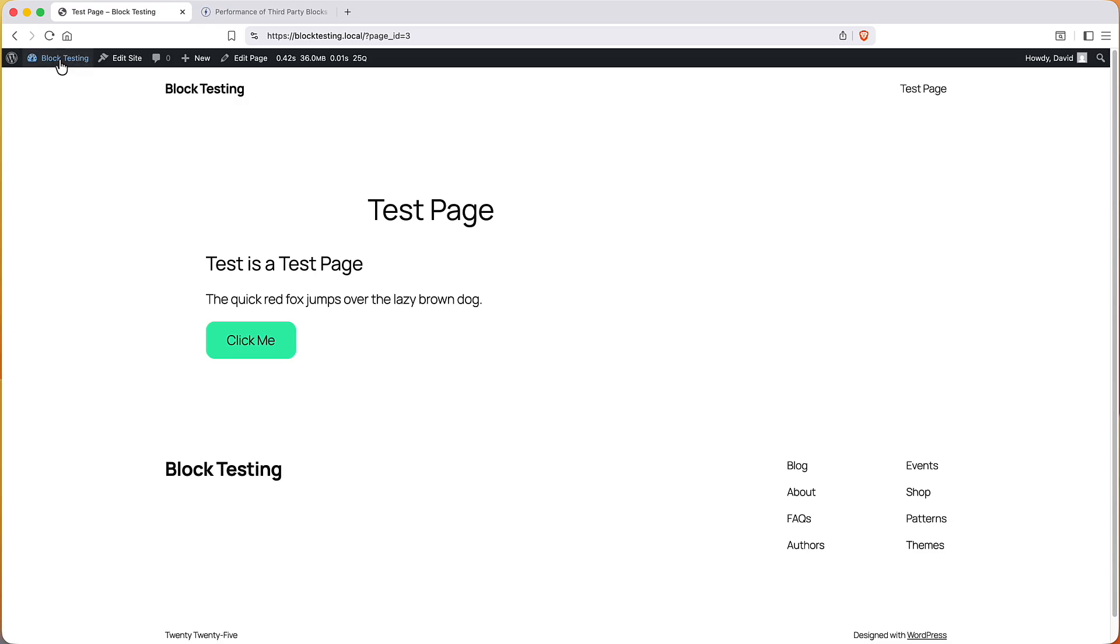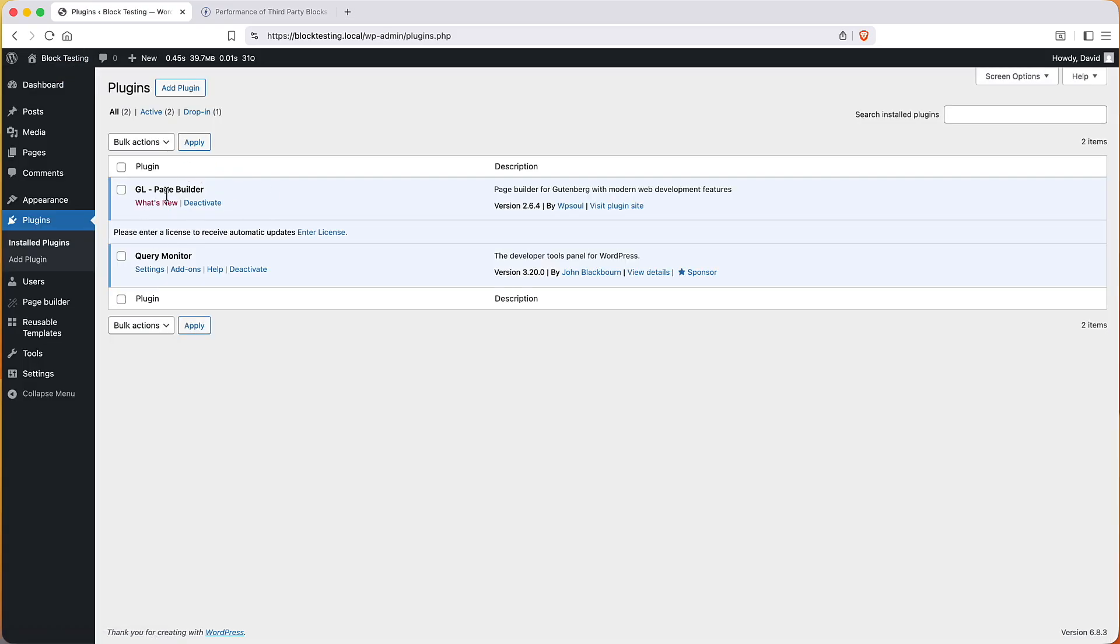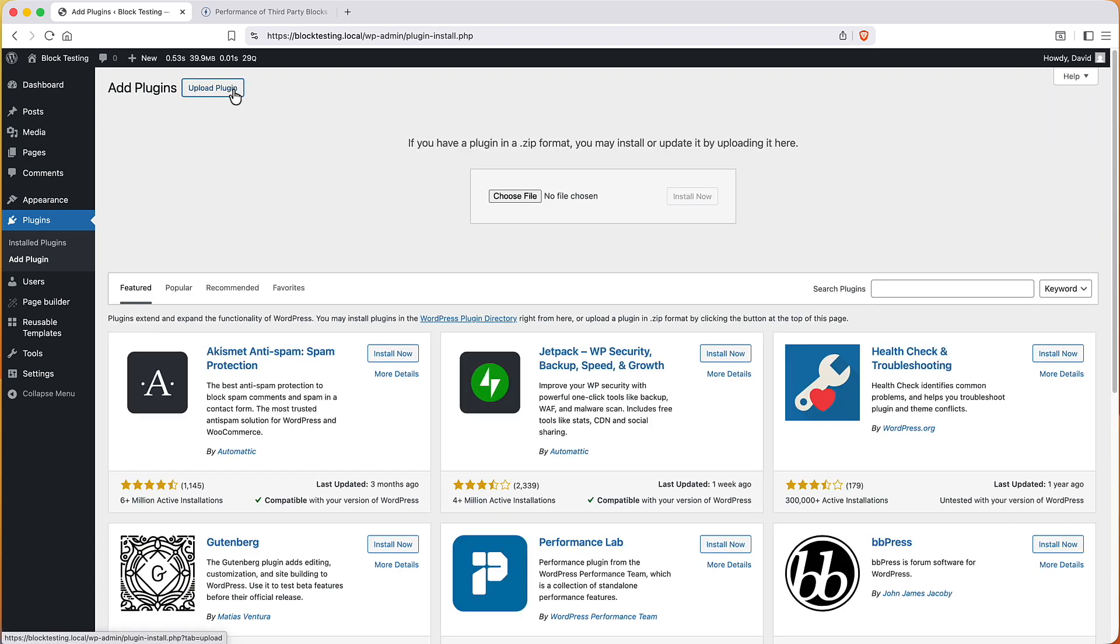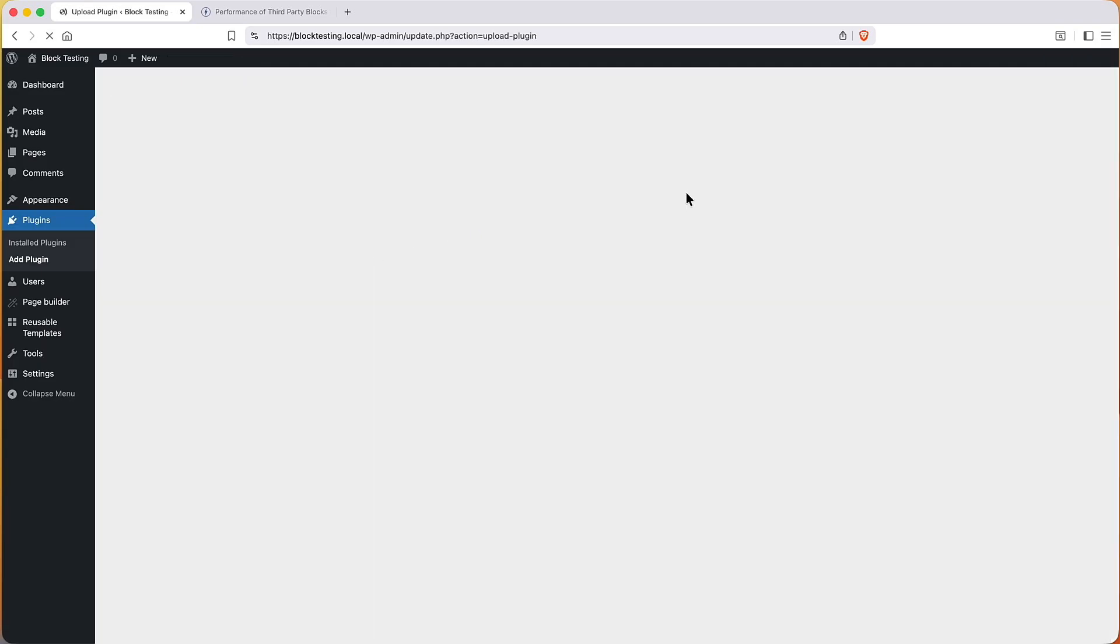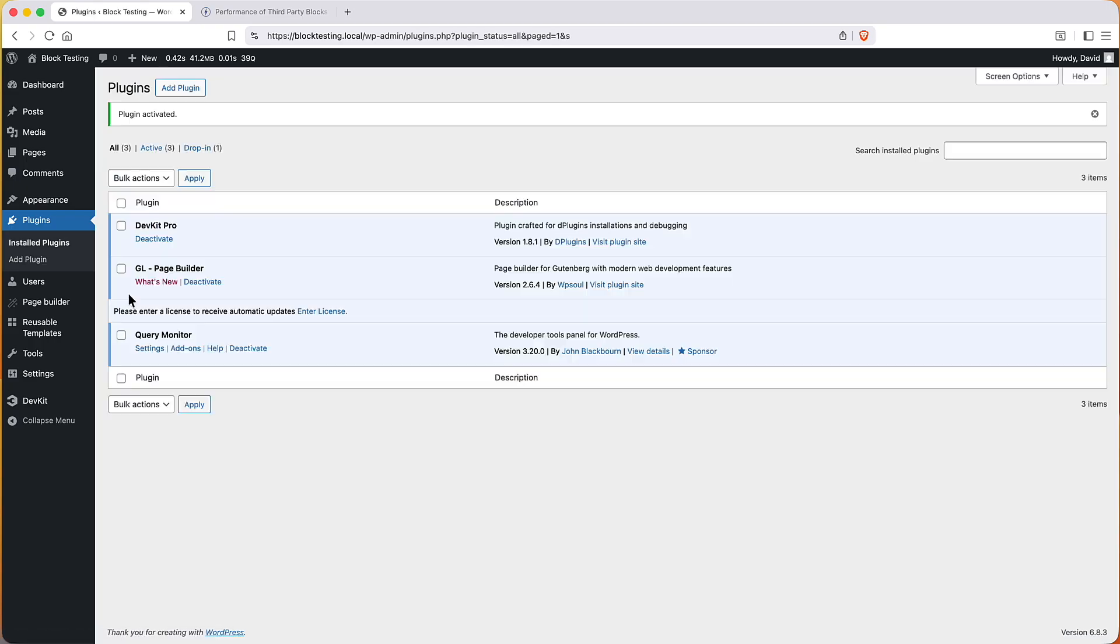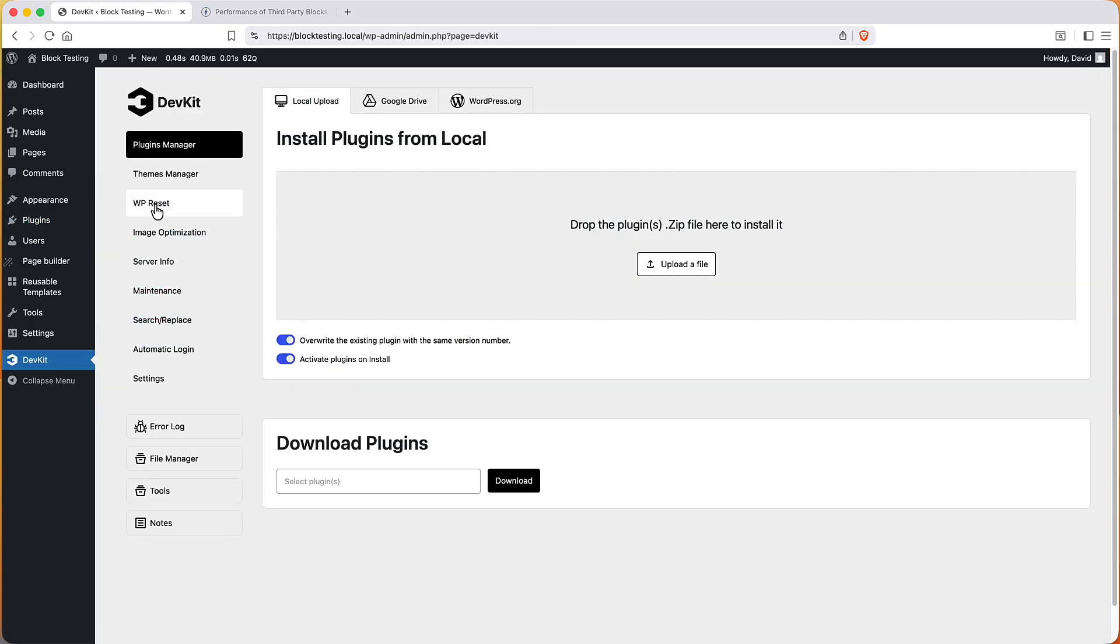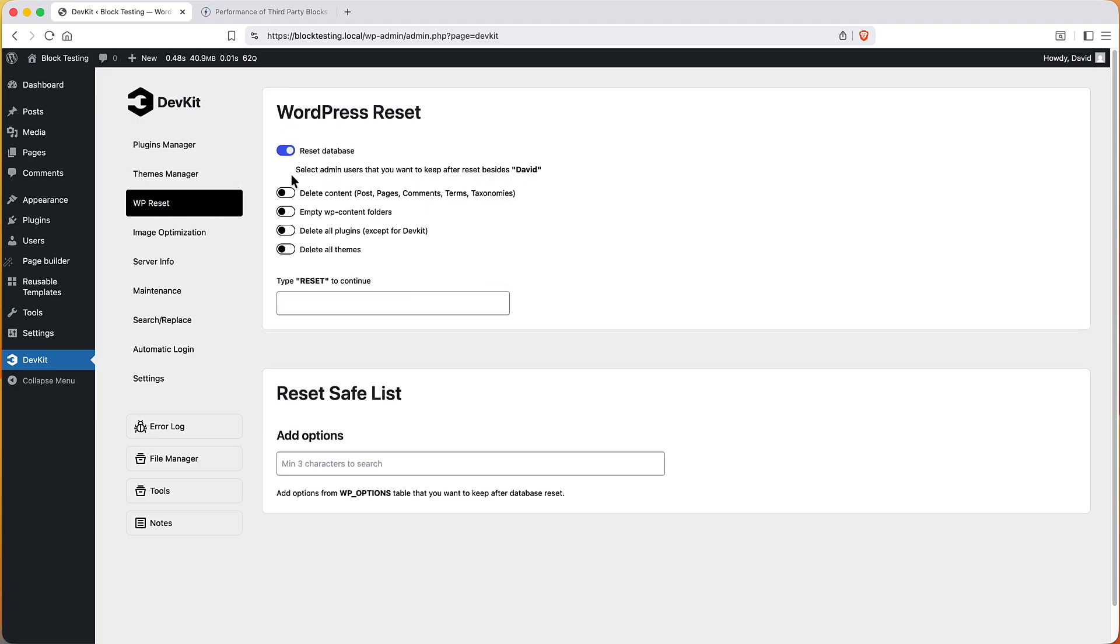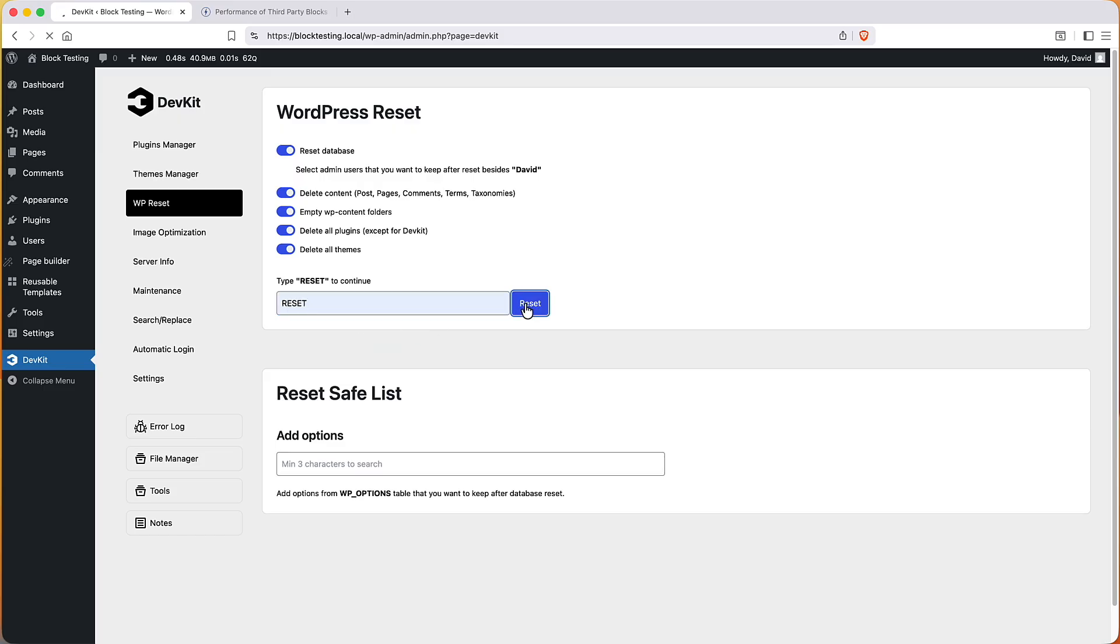Then after I'm done with testing a builder, I reset the site and I'm using a plugin called DevKit and it has a reset option. And one of the nice things about this is it doesn't leave anything behind when it's deleted. There's reset database, reset content, empty WP content folders, delete all plugins except for DevKit, delete all themes and reset.